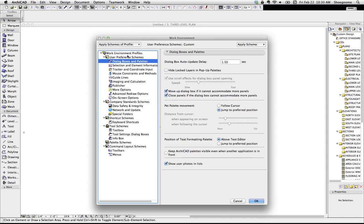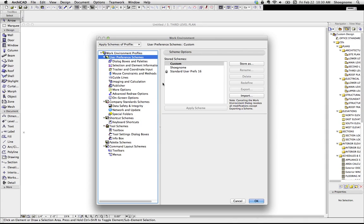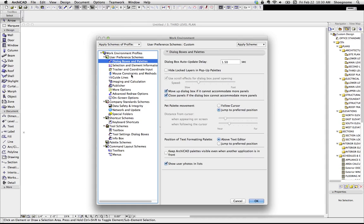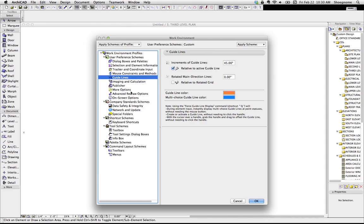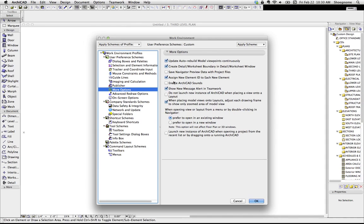So you can have user preference schemes, and in here you can control what the dialogue boxes look like, how mouse constraints work, guidelines, whether you want ArchiCAD sounds to be enabled, which you don't because they are the most annoying sounds in the history of noise.